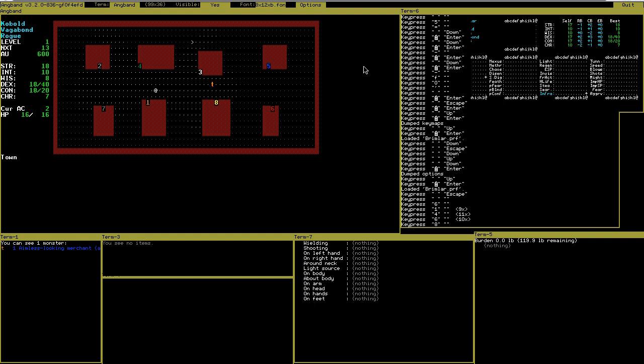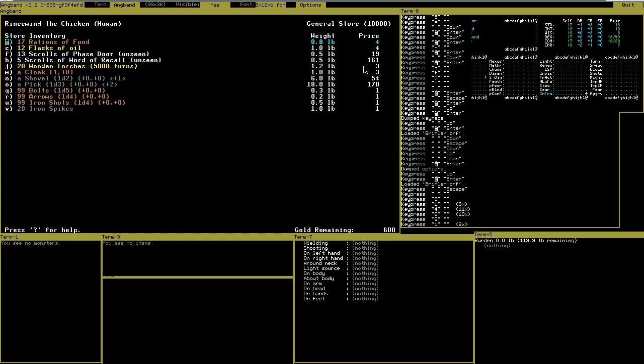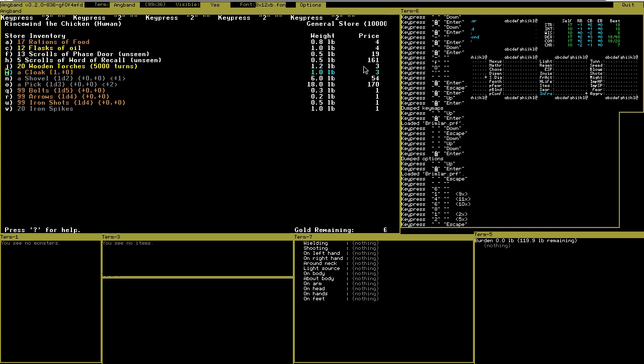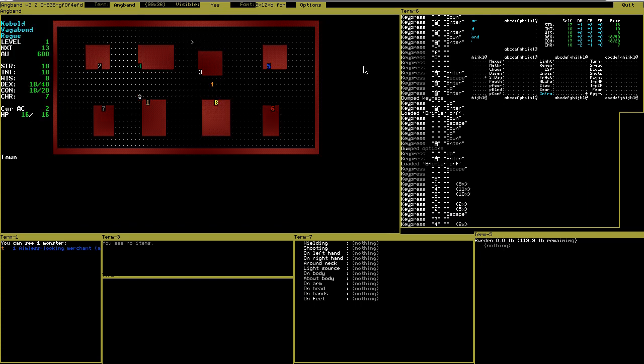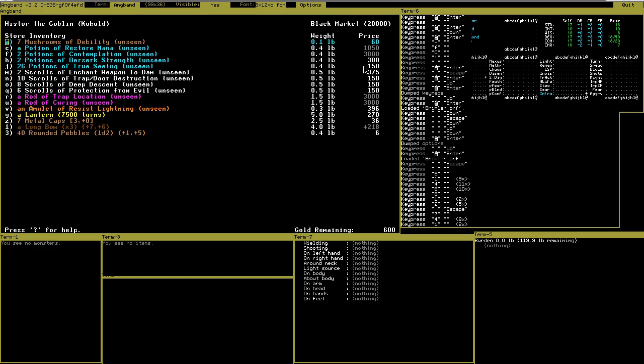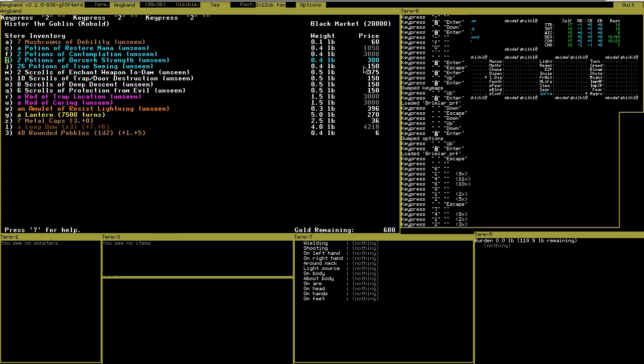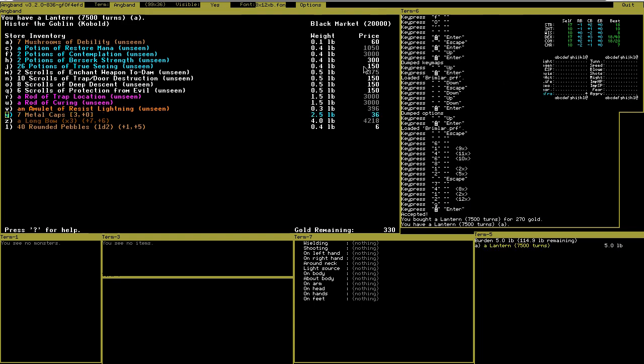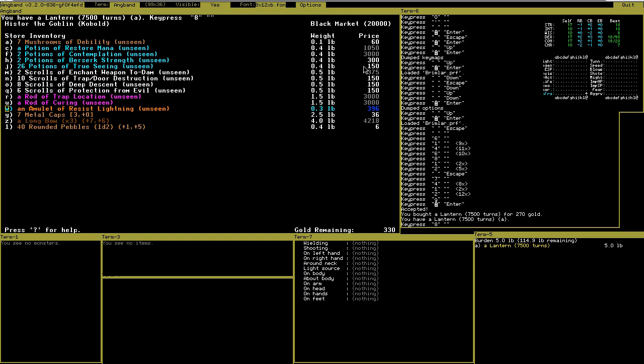The general store does not have lanterns these days. So you go to the black market and check if they have lanterns. They do. Cool. Nice start. It is a little expensive, but it is worth it I think. G for buy or get to be exact. Now I have a lantern. The most important thing for Angband to play is to have light.